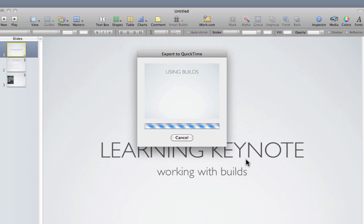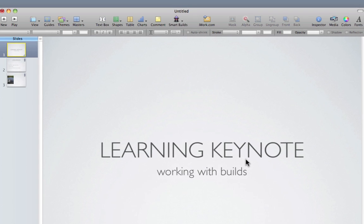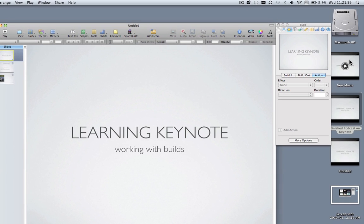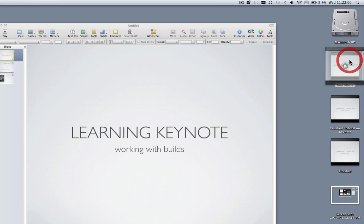As you can see, you can view the progress of the exporting using that little preview window. And now that's done, I can double click it.